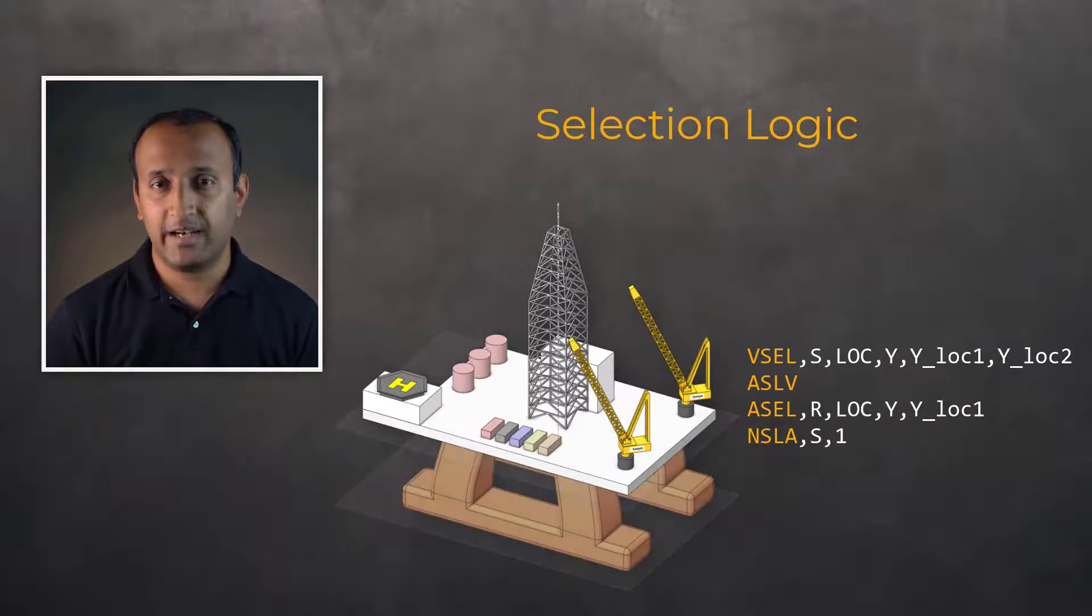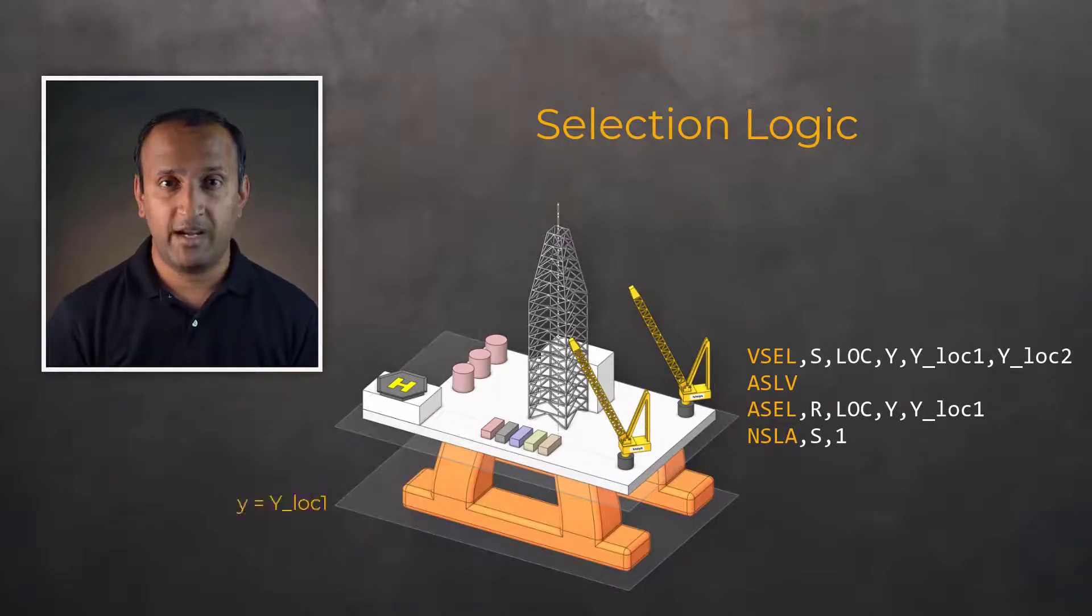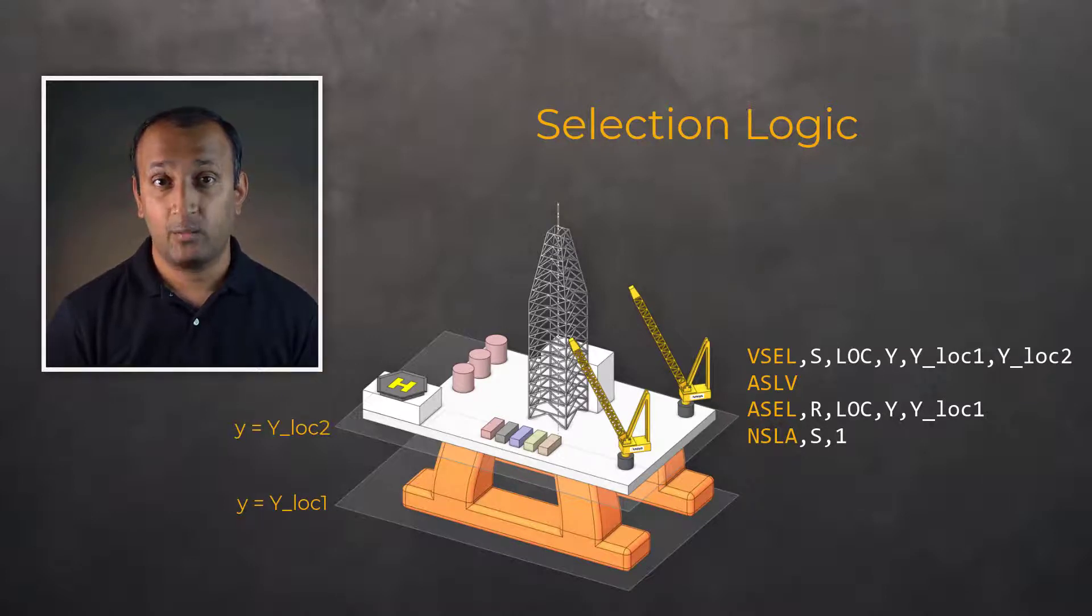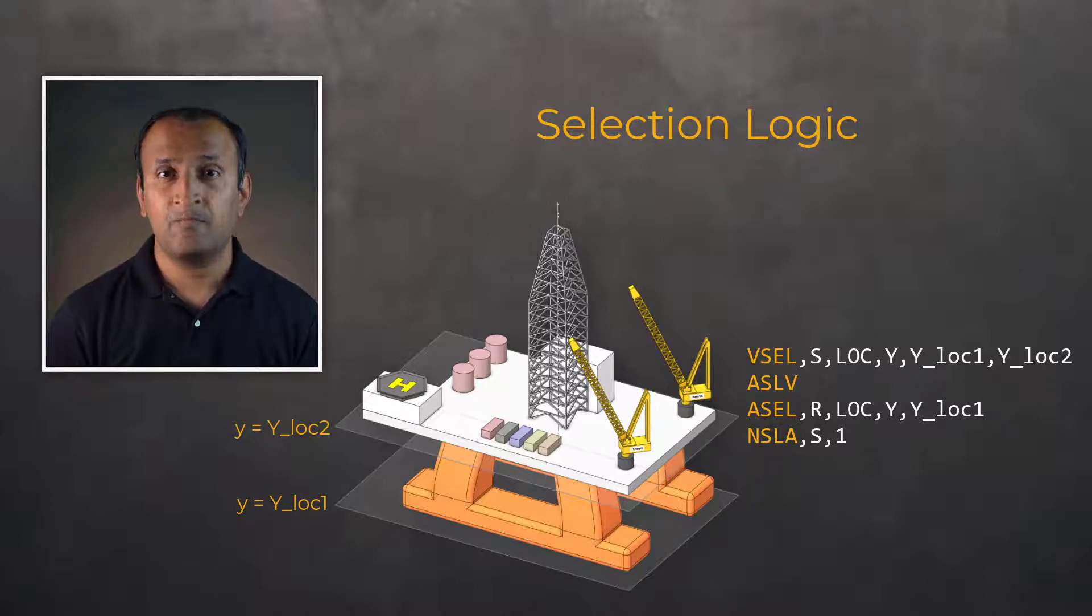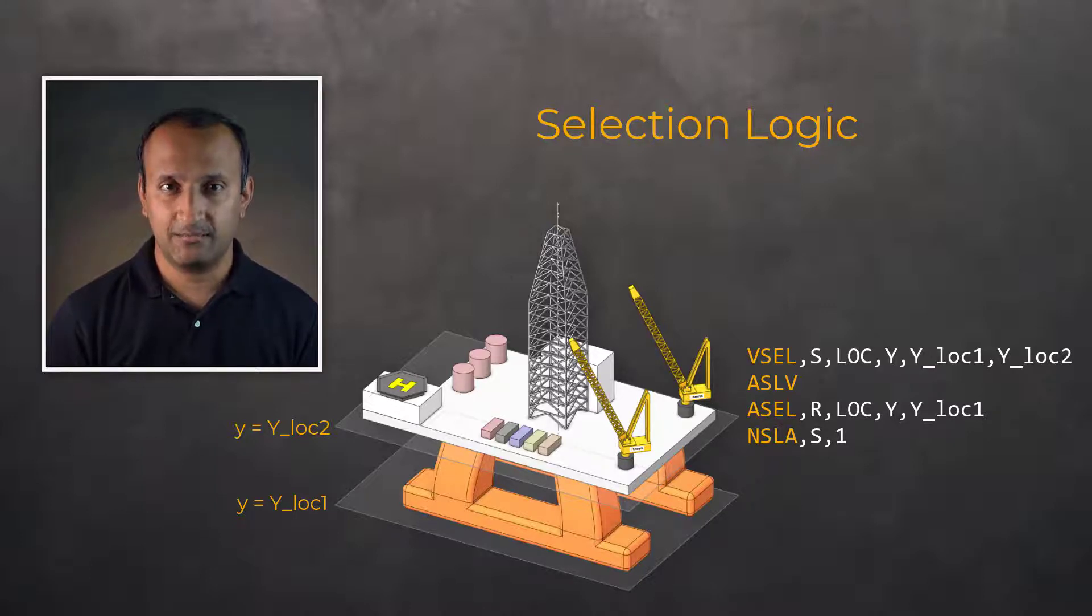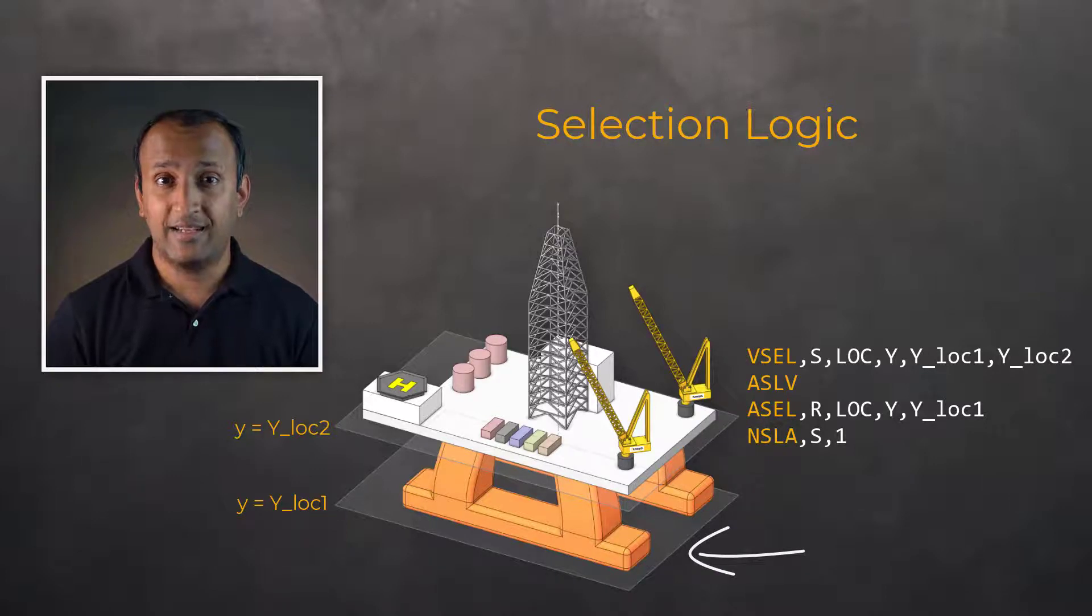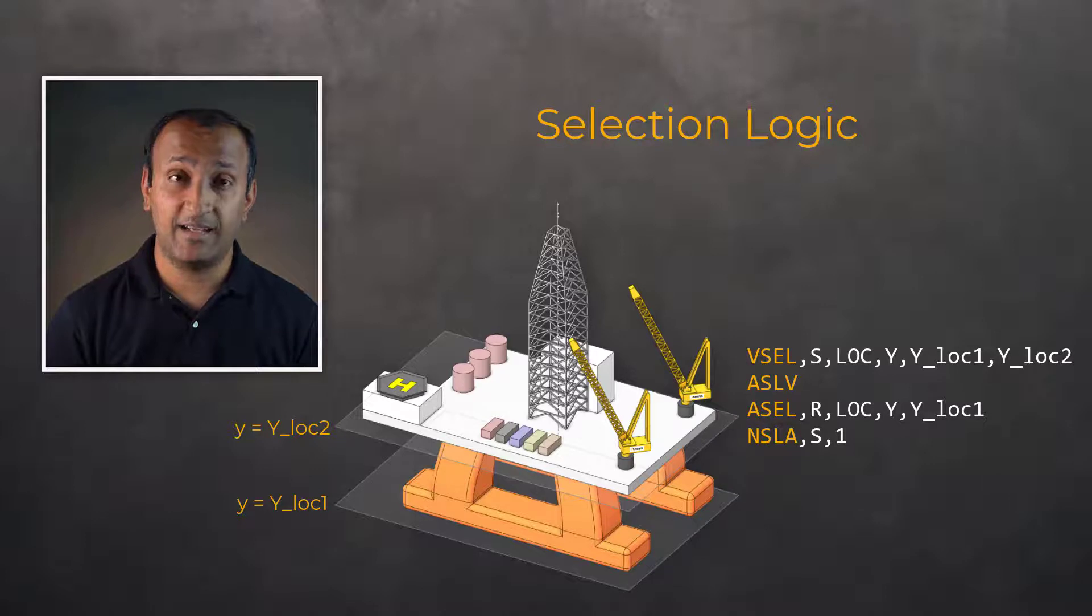We first select volumes within a given Y range between Y_location_1 and Y_location_2. We then select areas associated with the selected volumes. A subset of these areas, those only at Y_location_1, are then selected. Lastly, the nodes of the meshed area are then selected.